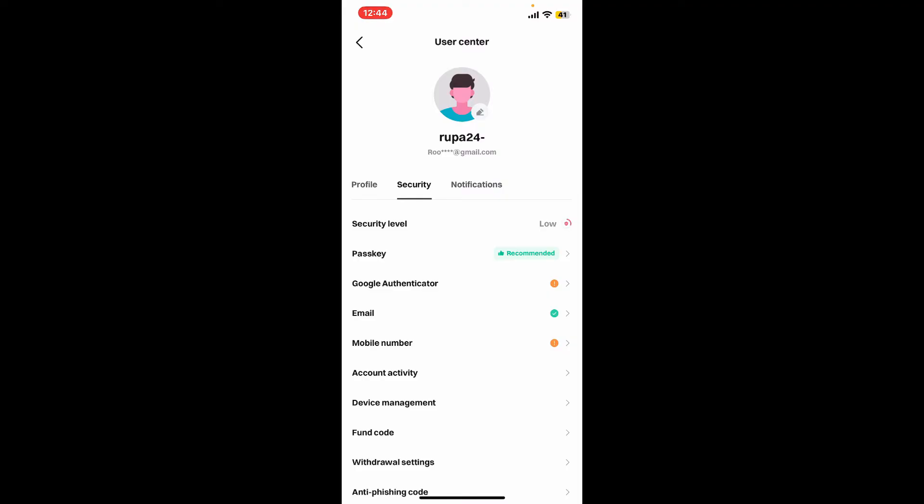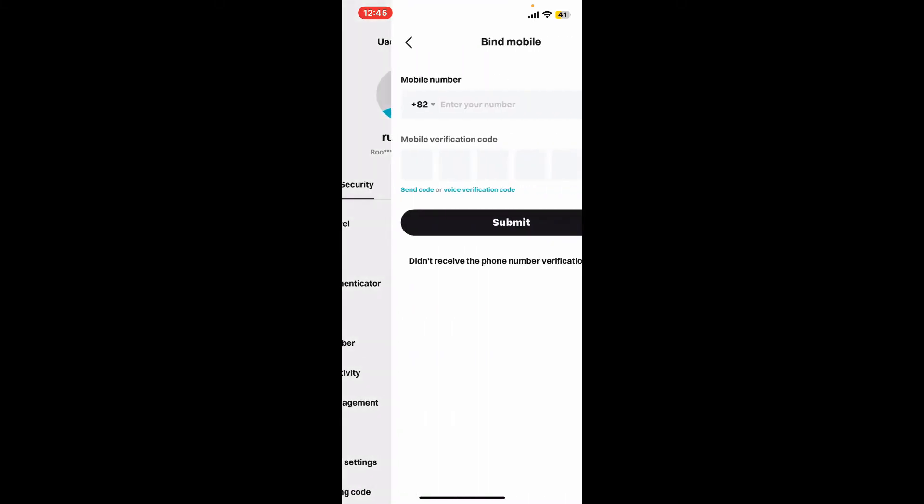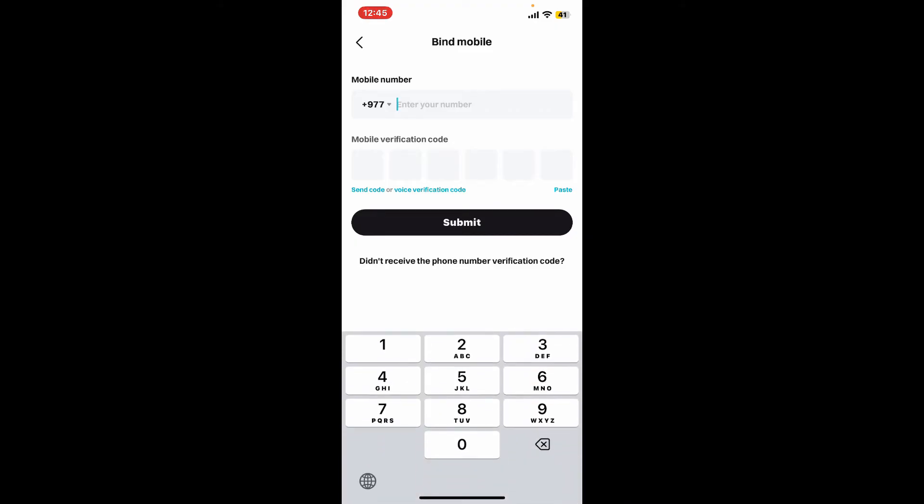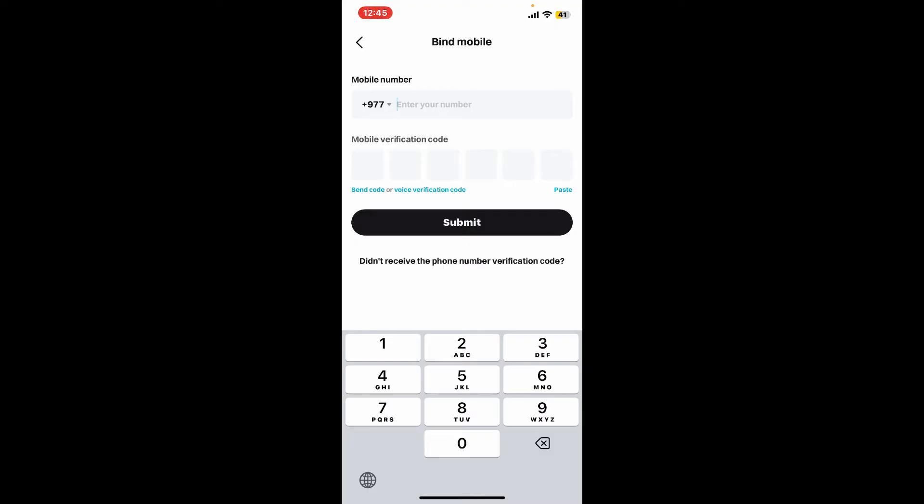From the security tab you can toggle on the phone number or Google Authenticator if you haven't done that already. Tap on mobile phone number or Google Authenticator according to your preference and then enter the information. Since I've chosen mobile phone number, I'm going to type in a mobile phone number on the text box.